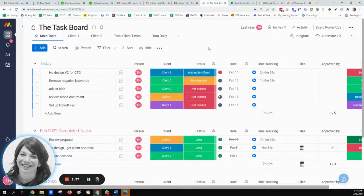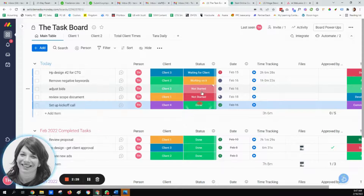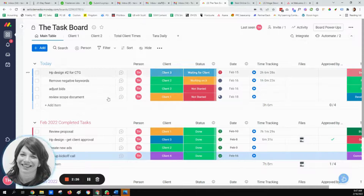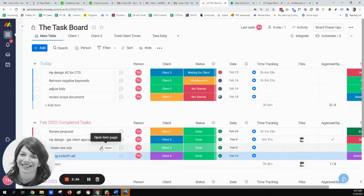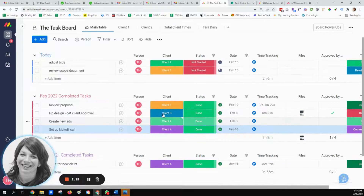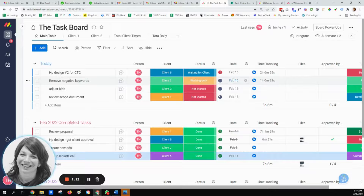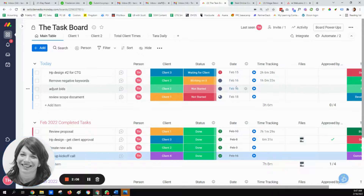There are two automations set up on this board to make work a little more automatic and easy. Let's say I completed this task — as soon as the task is marked done, it's moved to the February completed tasks, so I don't need to worry about moving it, and we can very easily track all the tasks done in February. The second automation is that when something reaches the due date, an email is sent to me so I know I need to check into it — I personally like to get an email to remind me.